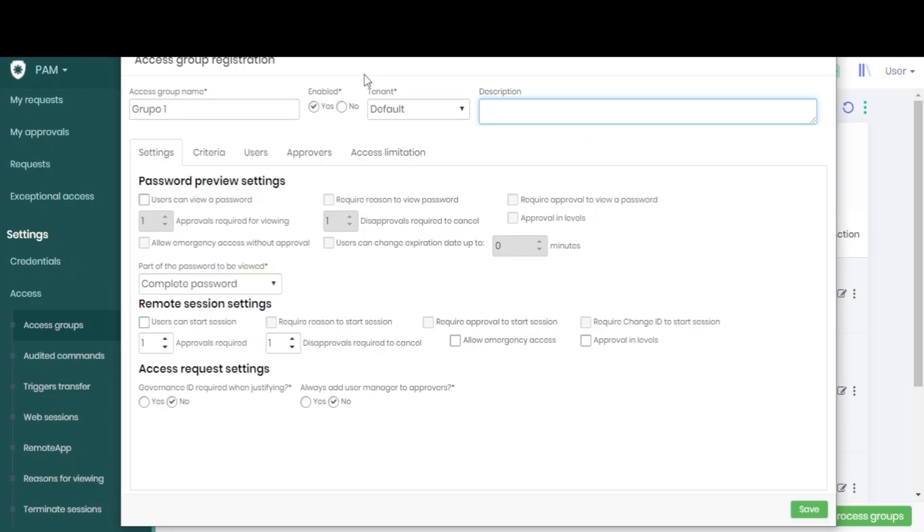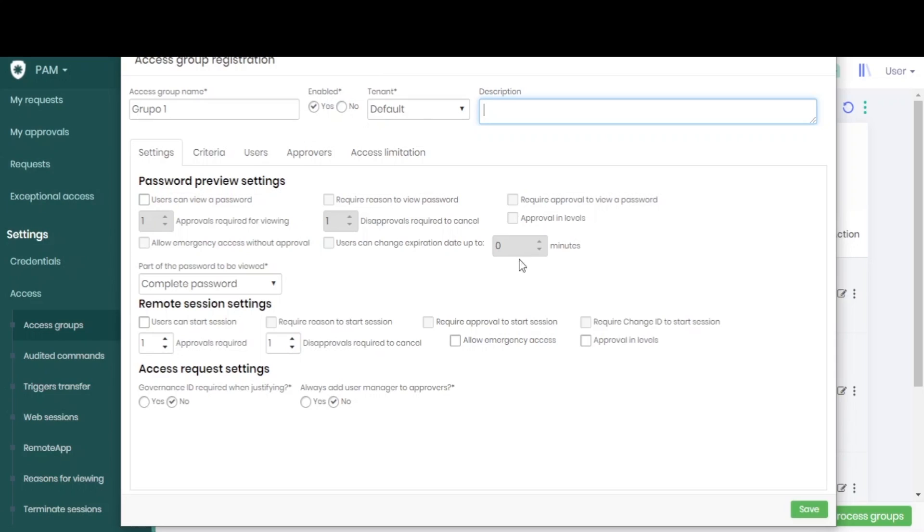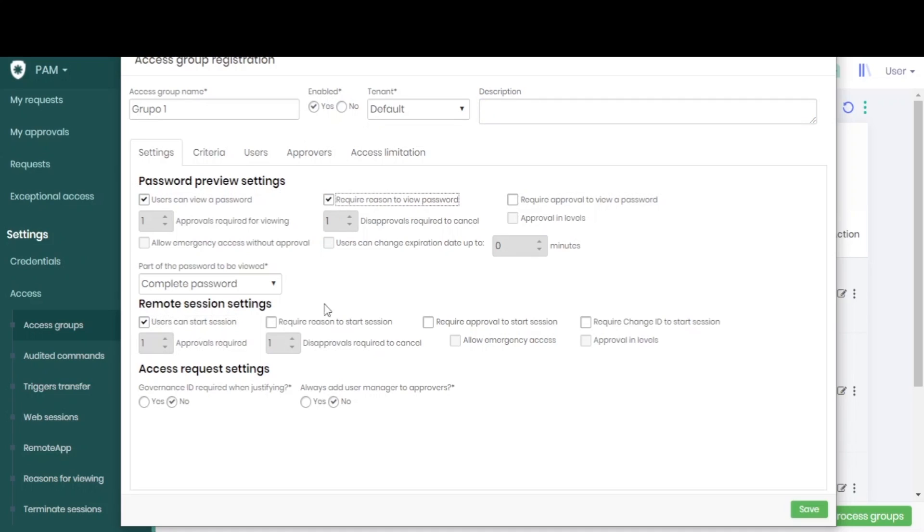Configure whether the user can view the password or whether they can initiate sessions. To view password and to start sessions, we can force the user to give a reason for these access or ask for an approval to perform this action.